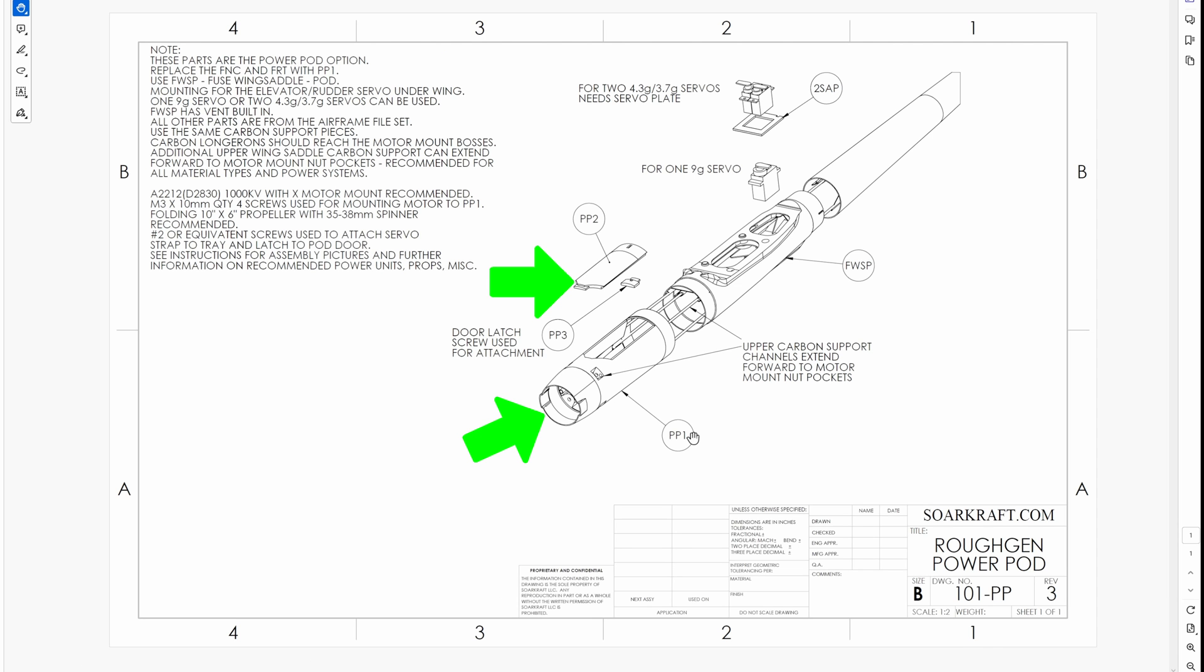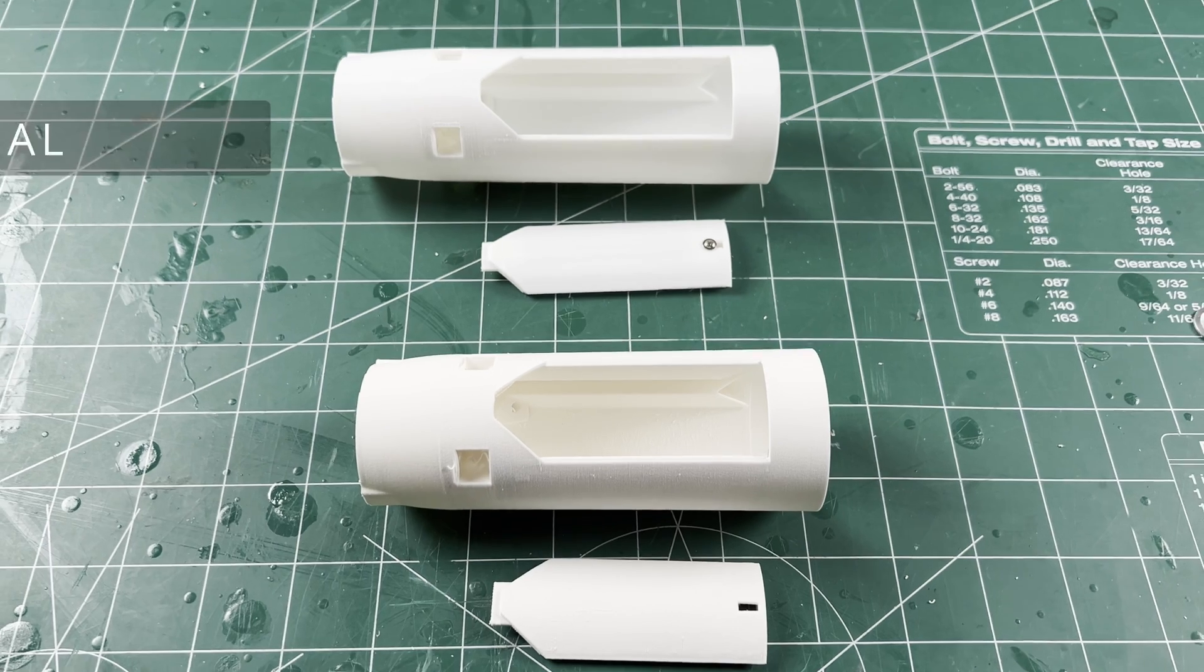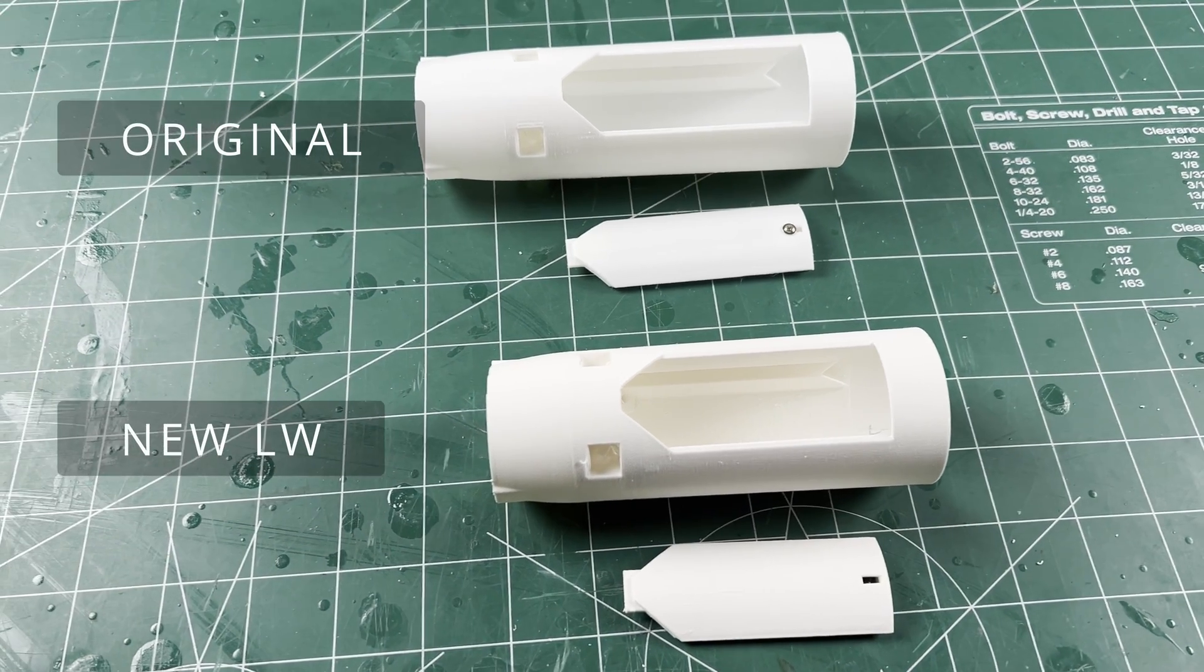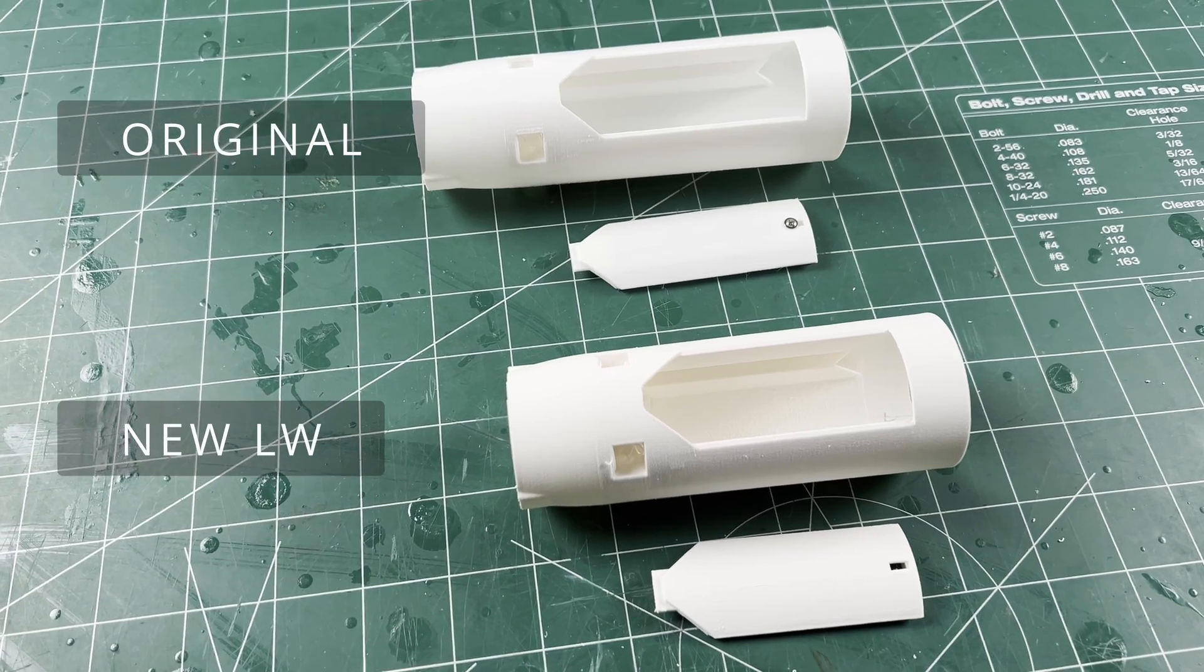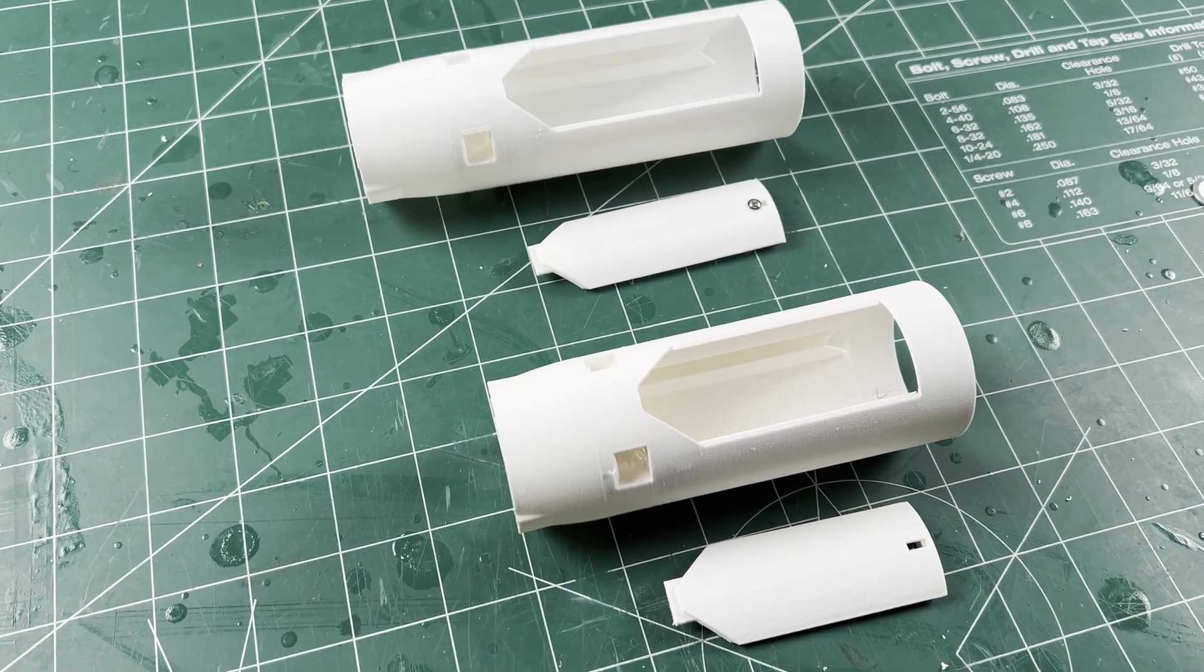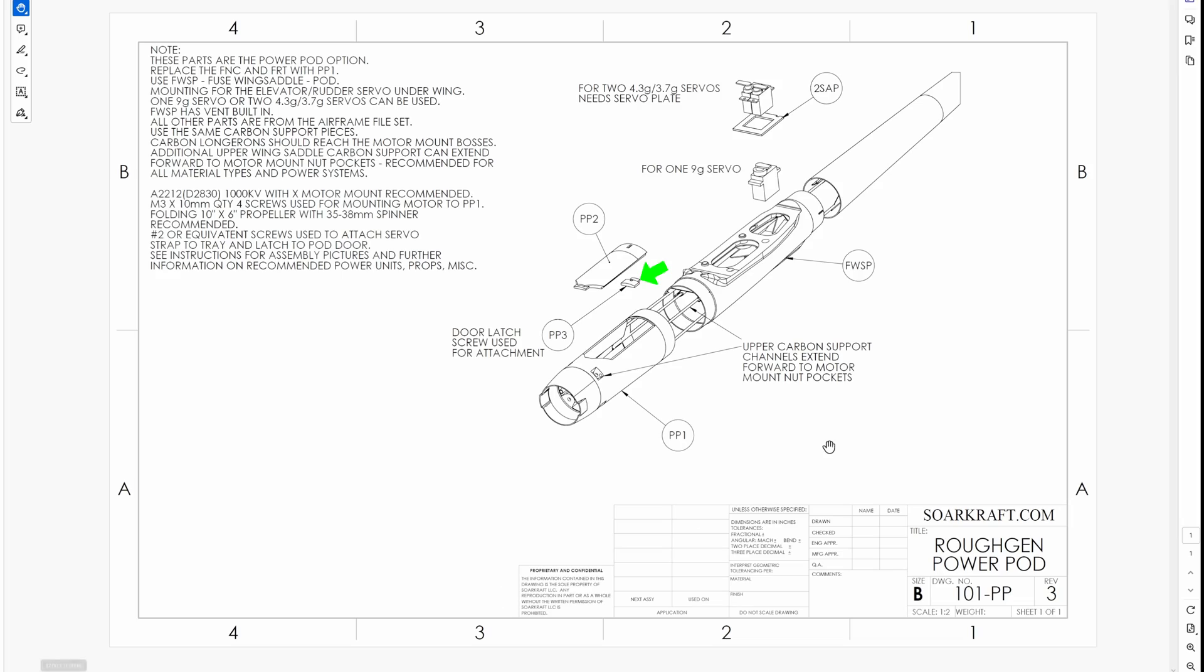They replace the PP1 and PP2 part from the original power pod design. The most noticeable difference is the length, shorter by 20mm. A PP3 door latch and the power pod wing saddle are still needed, along with the rest of the airframe.